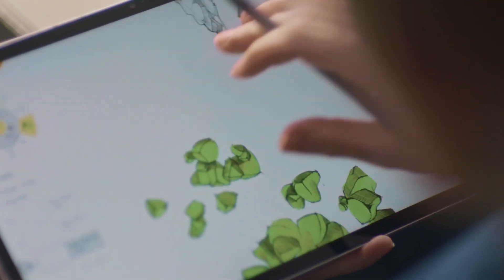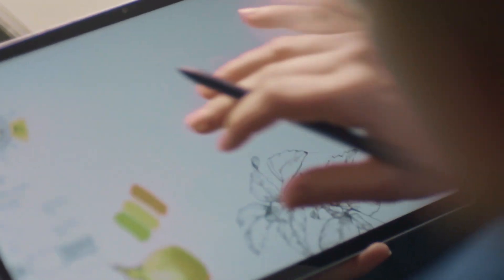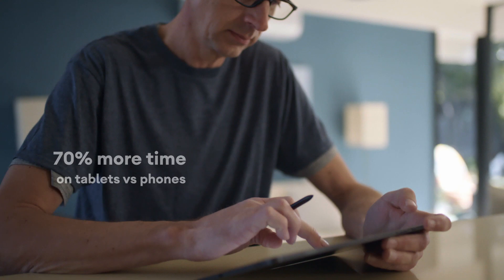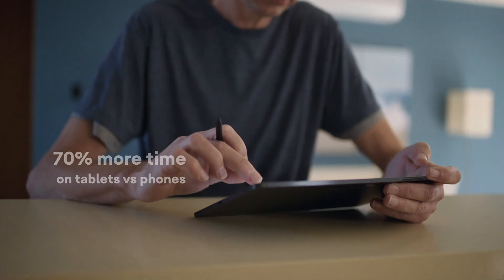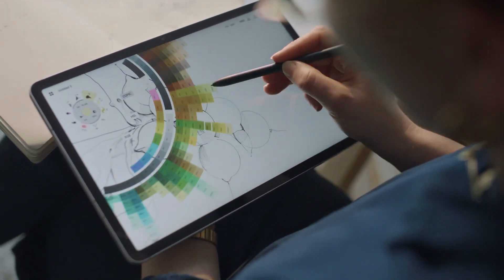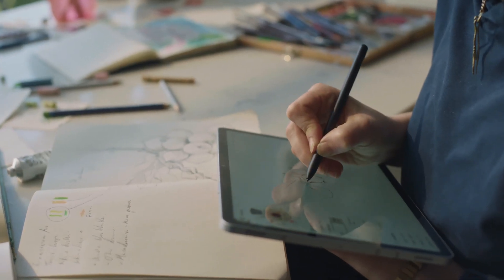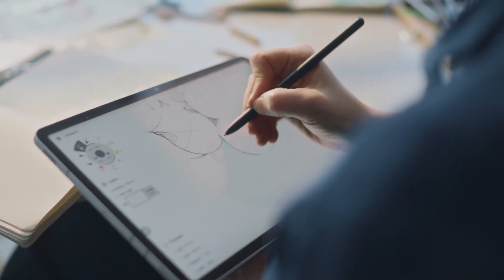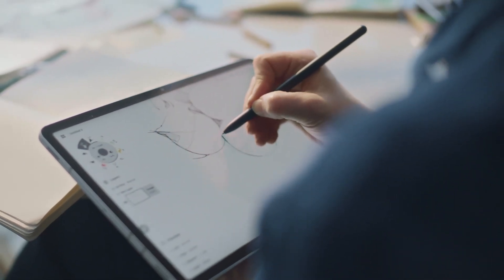Large screens are very important for Concepts — the more space our users have, the better. We find that users spend 70% more time in Concepts on tablets compared to phones. Low latency and performance are so fundamental to the Concepts experience because we don't want to break the illusion. We want the user to feel like they're drawing on paper, so they can just forget about it being digital. It should just feel natural.